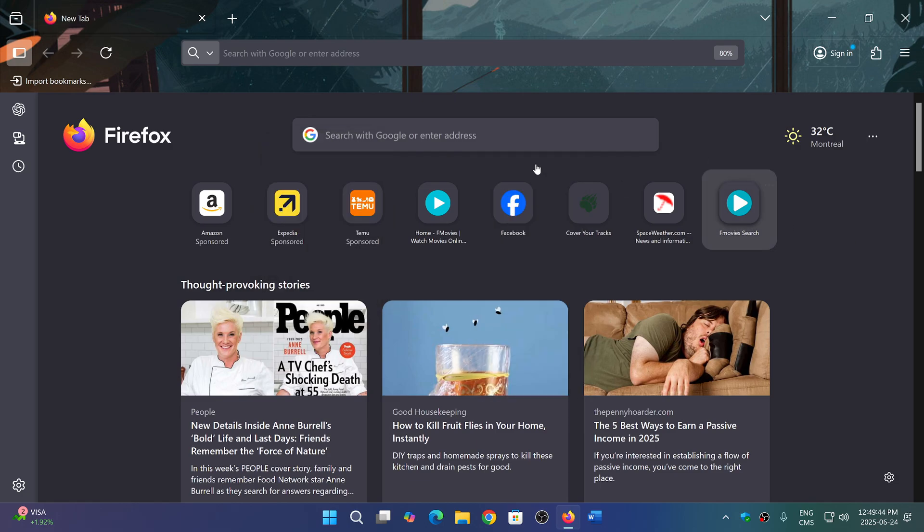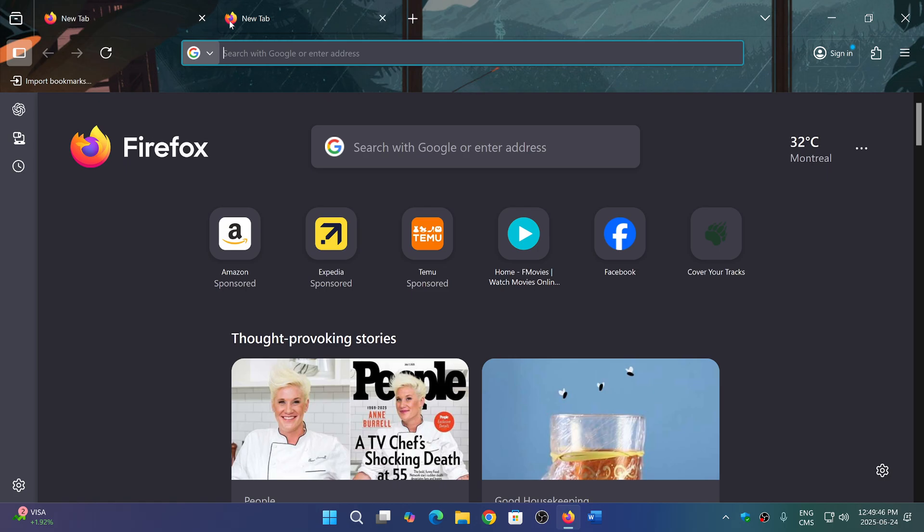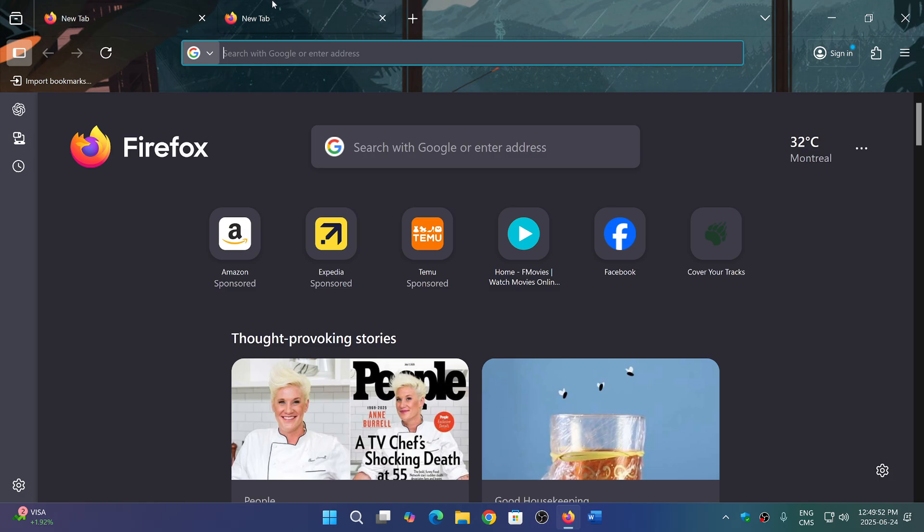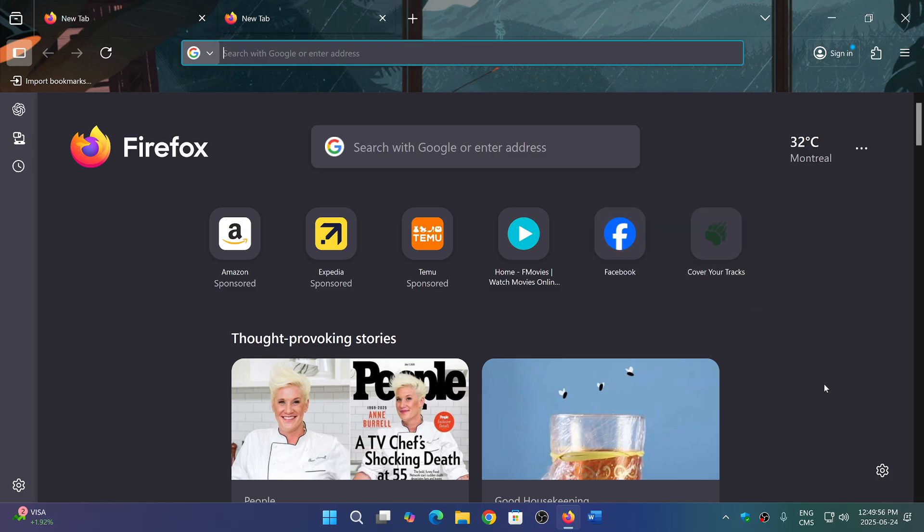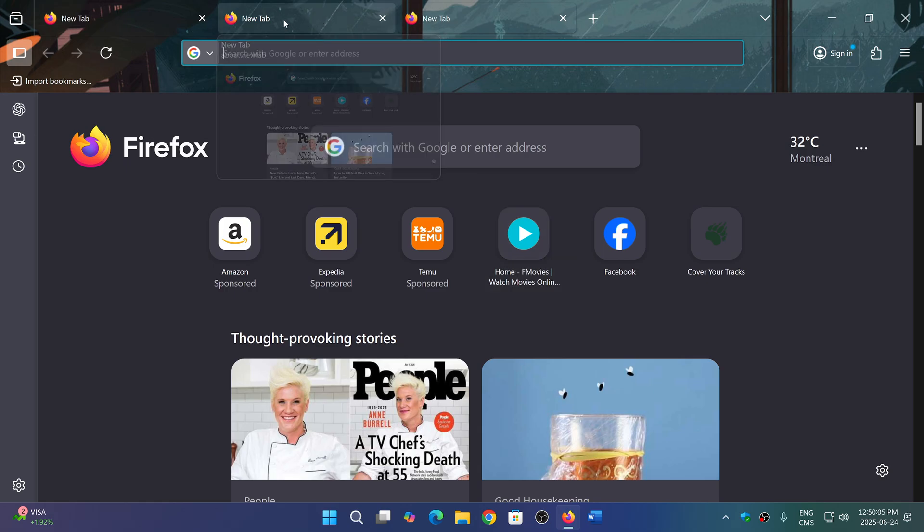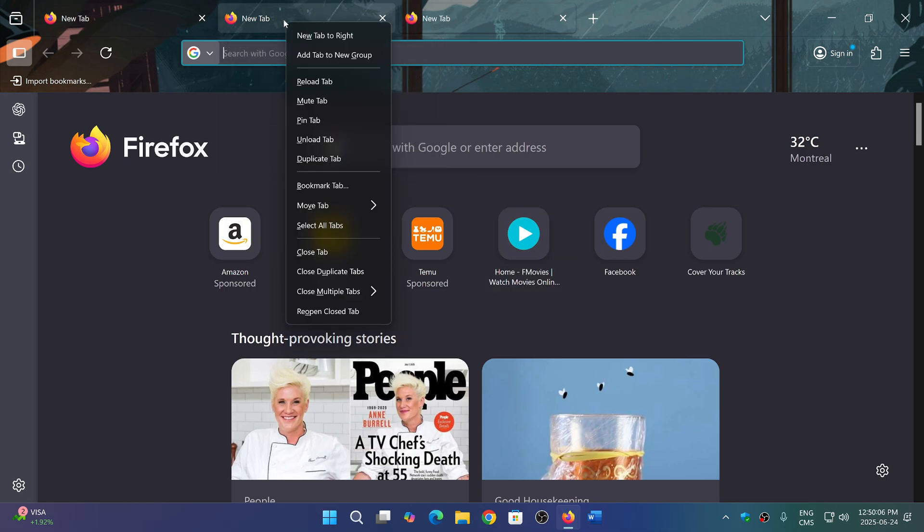The other new thing that might be useful for some of you is that if you are using multiple tabs, maybe going to different websites, and you want to have less memory being used, maybe you see your PC sluggish because you have too many tabs open, you can right-click a tab and there's a new feature called unload tab.